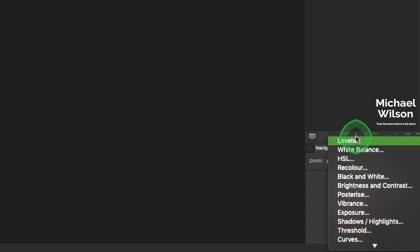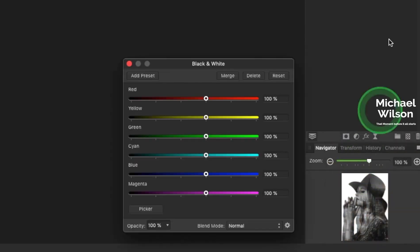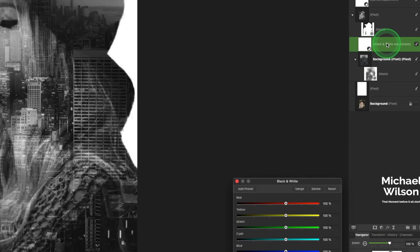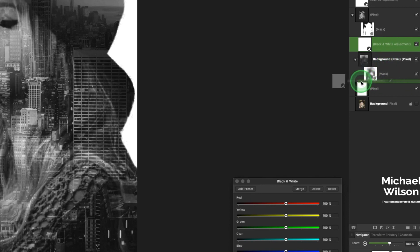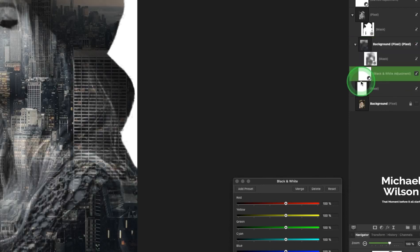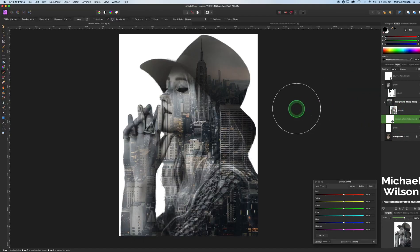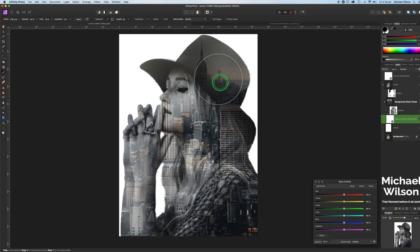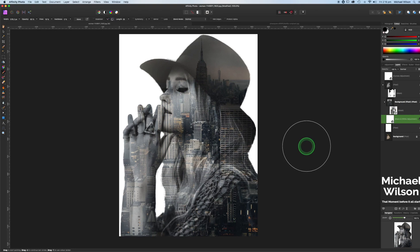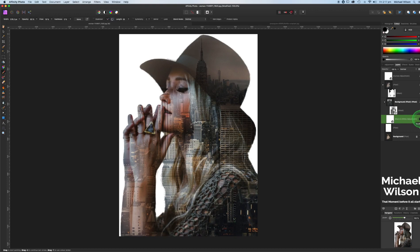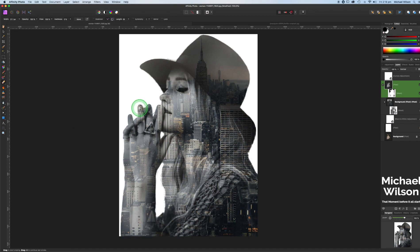So we will come down here to our adjustment layer and hit black and white. I'm just going to drag the black and white under the background layer here and as you can see the model has gone black and white and the city behind her has stayed in color. And you can do some more adjustments to that if you like or you can skip the black and white step and just have the color. So everybody, that's how you create this double exposure look with a clipping mask in Affinity Photo.